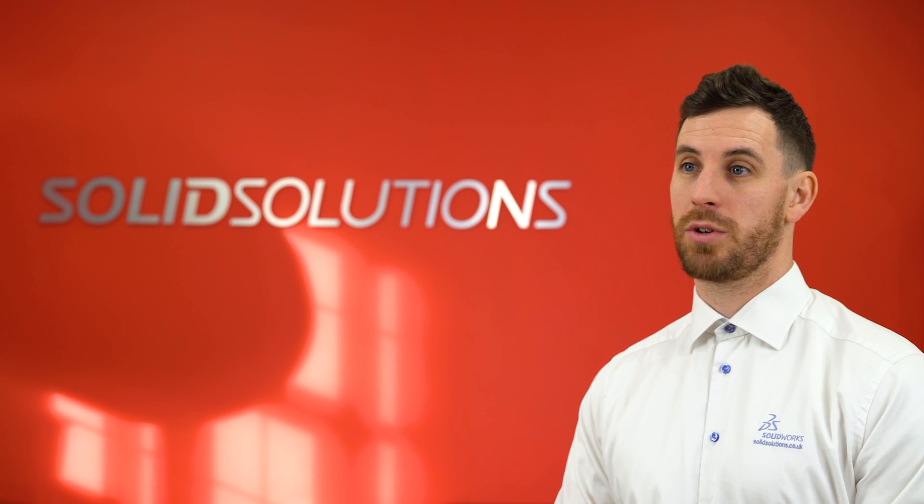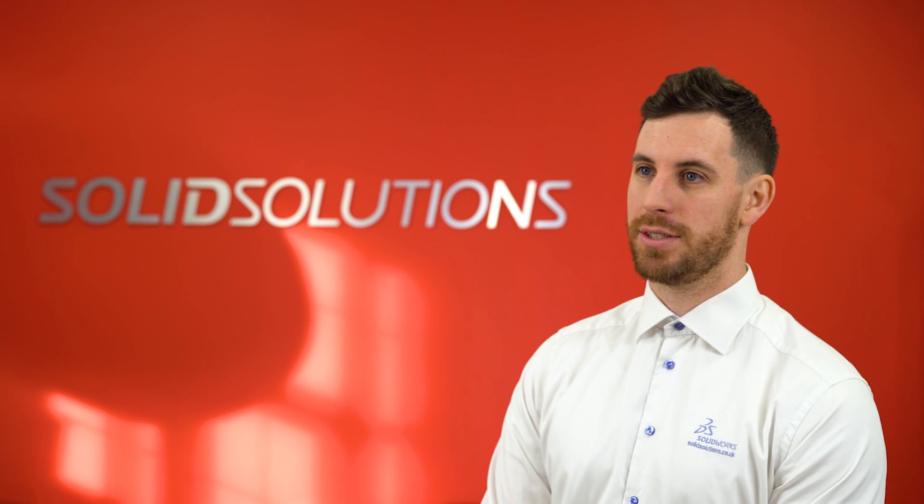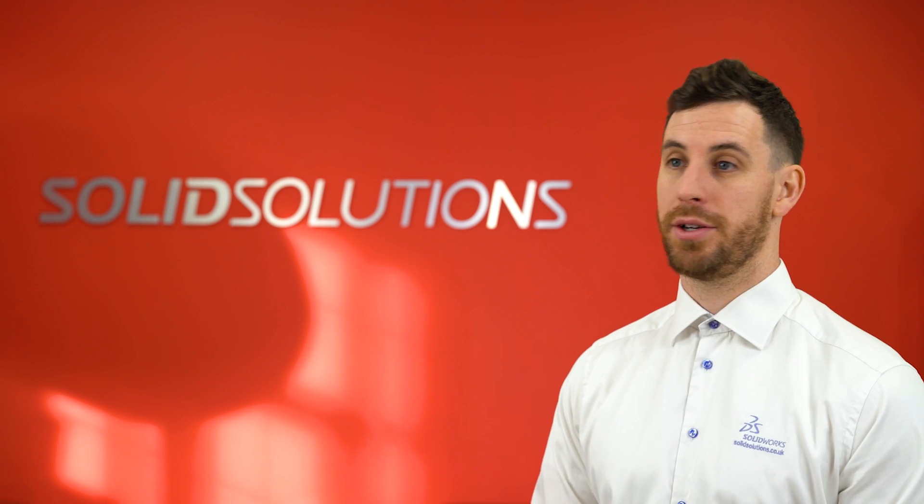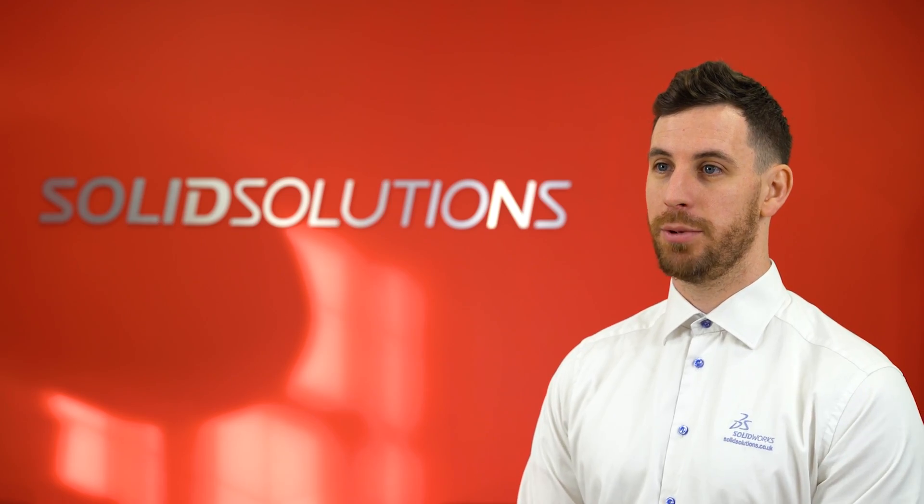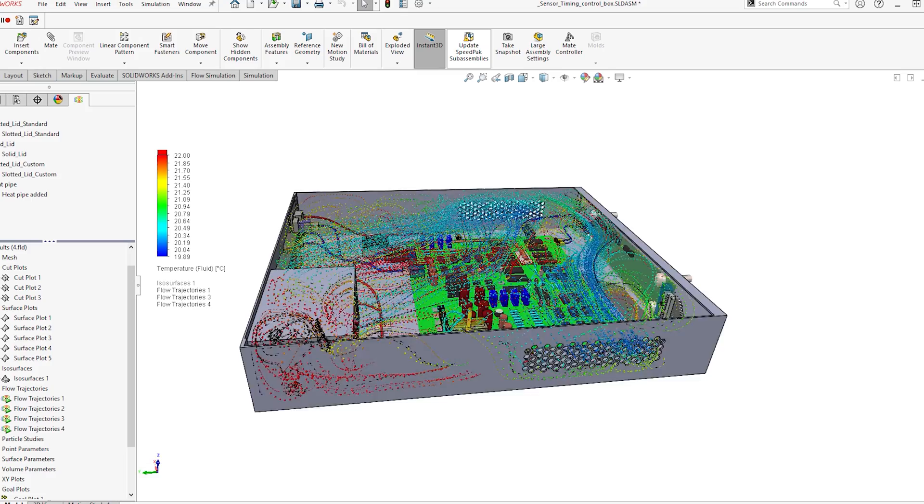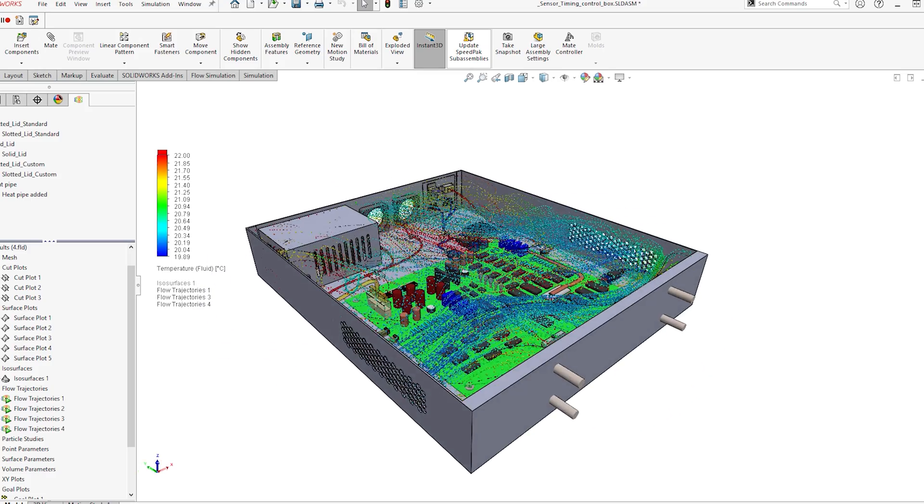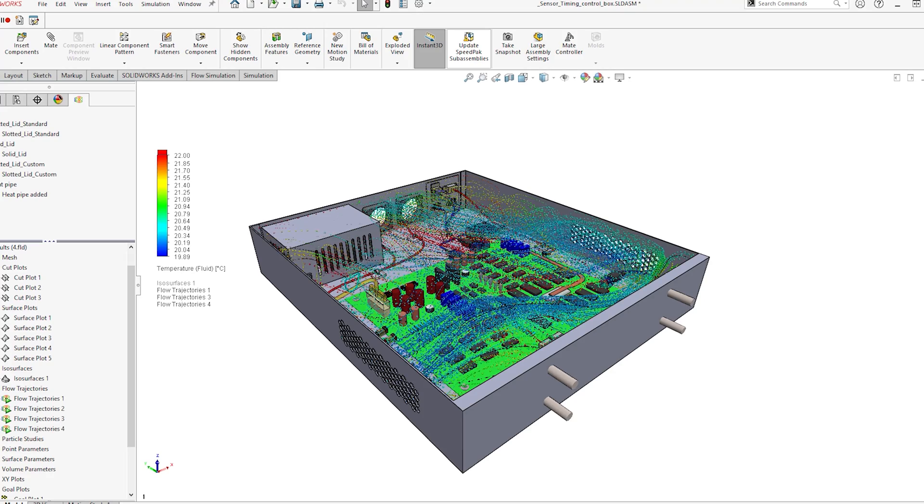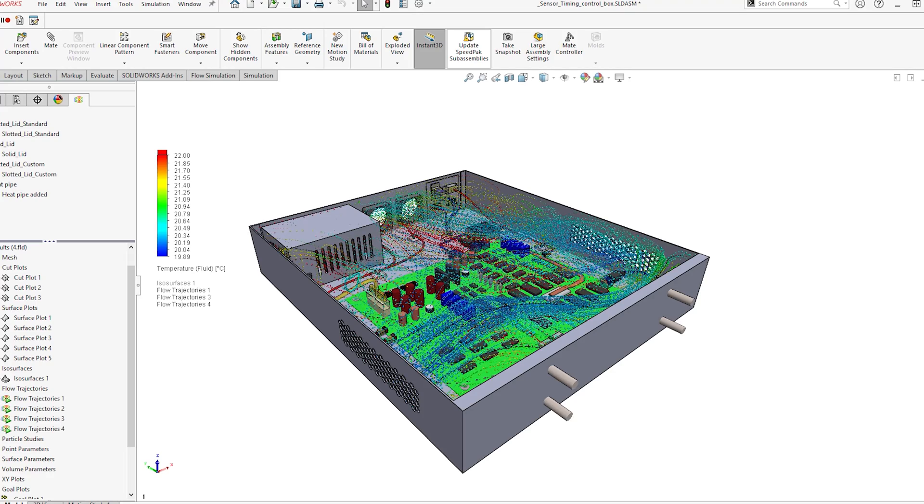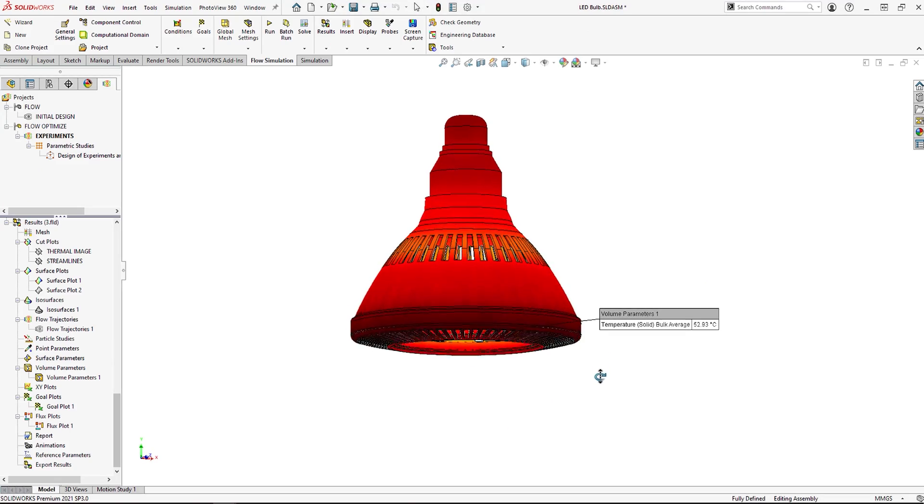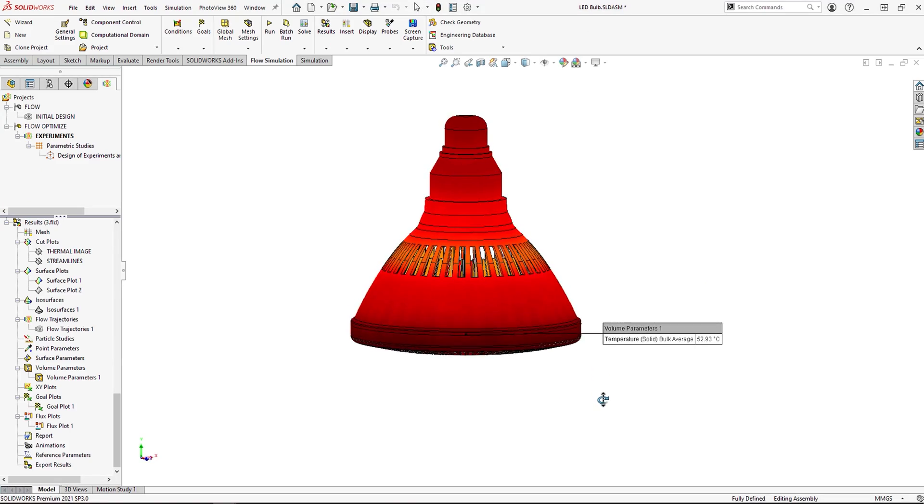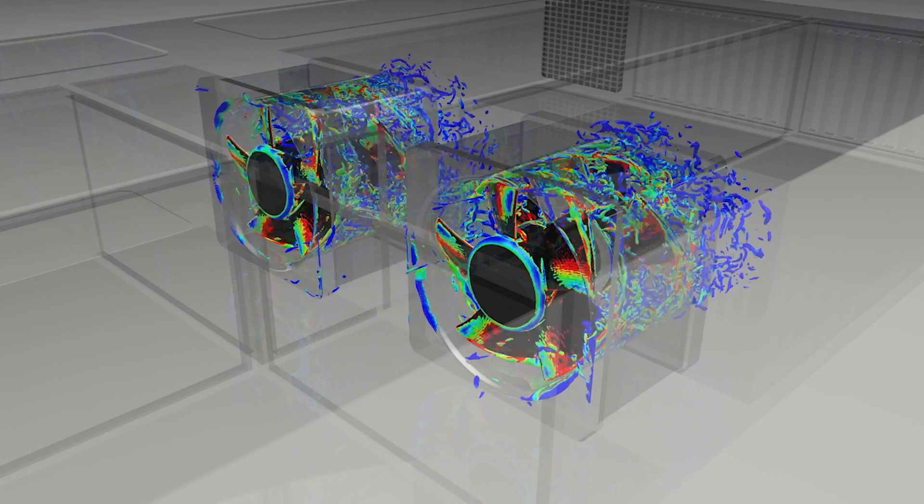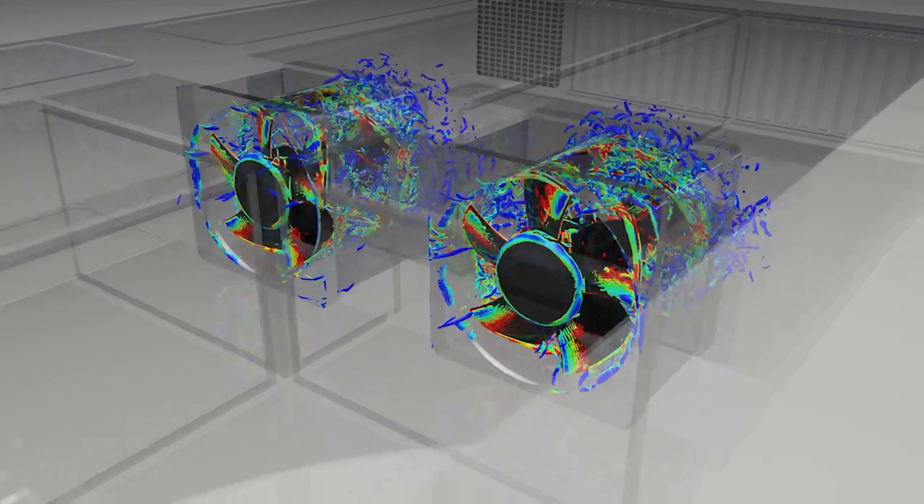The most common CFD studies we see on the support line or as consultancy would be thermal problems. That could be airflow with fans or liquid cooling problems, but it's generally looking at how we can cool the system down.